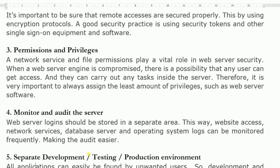Monitor and audit the server. Web server login records should be stored in a separate area. This way, website access, network services, database server, and operating system logs can be monitored frequently, making the audit easier. If any person logs into the server, those records are saved in a separate file, making it easy to audit users.